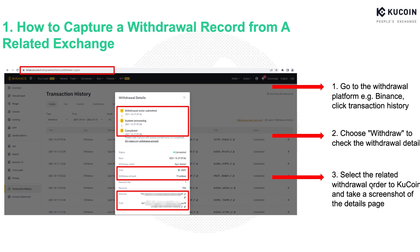For instance, if you withdraw cryptos from Binance, then go to the Binance website, click transaction history, choose withdrawal in the order type, select your withdrawal order to KuCoin, and take a screenshot of the details page.